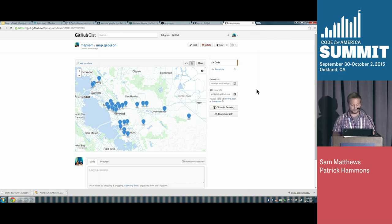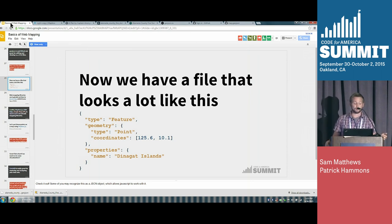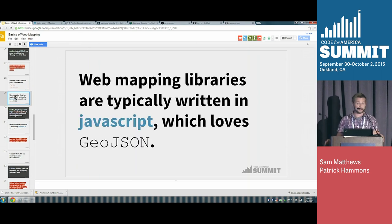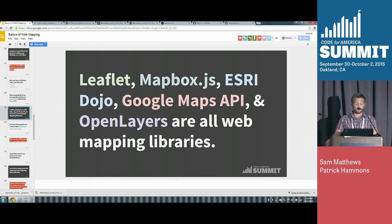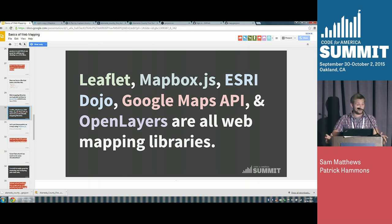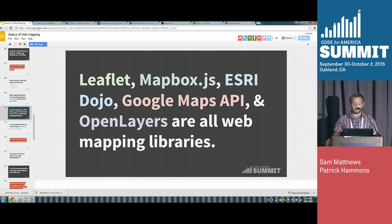There are a lot of really great web mapping libraries out there. Leaflet is probably the most popular open-source web mapping library. Mapbox.js is built on top of Leaflet and gives you Mapbox's services. Esri Dojo is Esri's web mapping library, Google Maps has a big API, and OpenLayers is another open-source competitor. They all play off each other and keep pushing each other to get better.